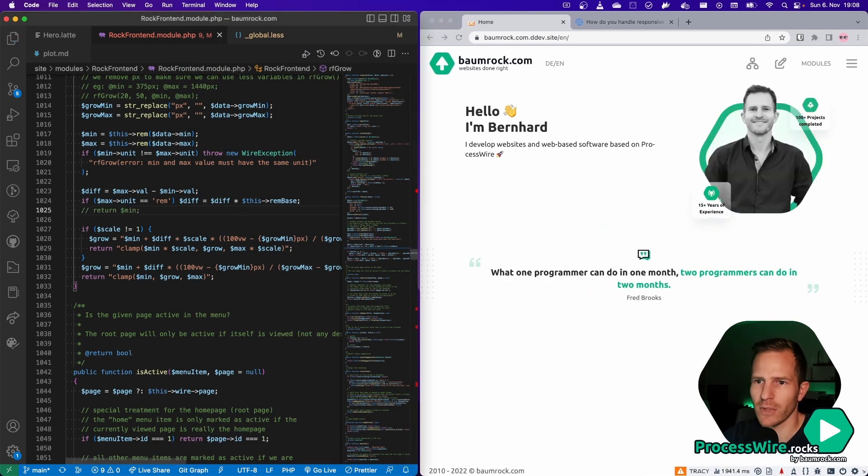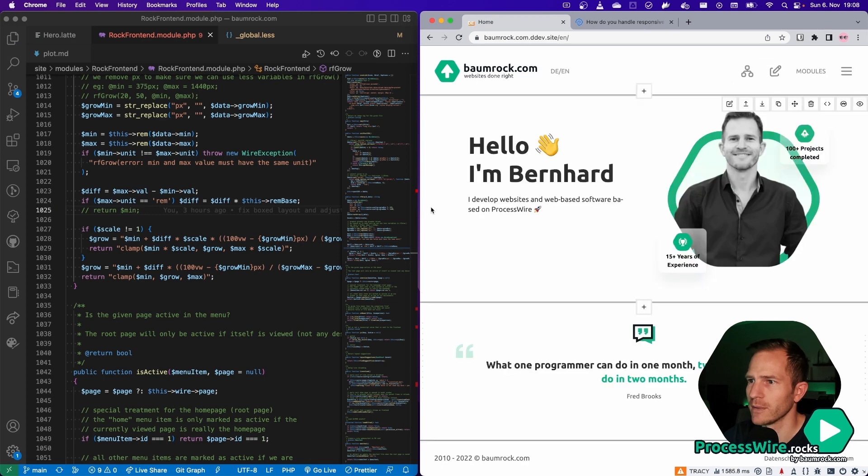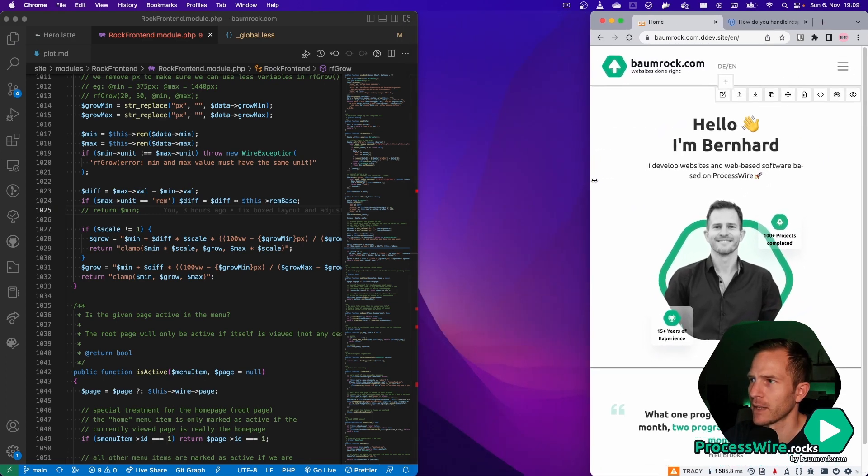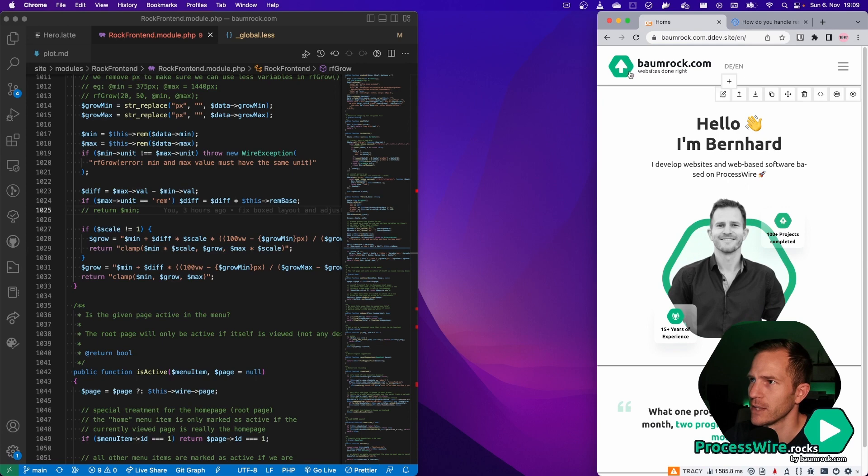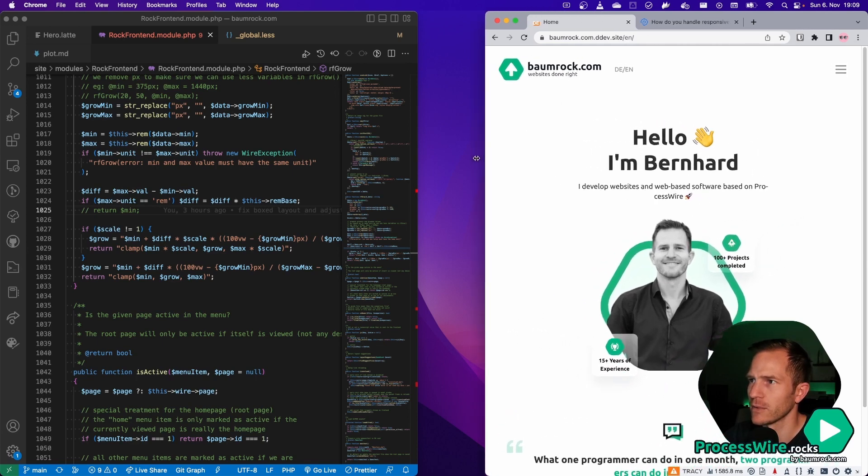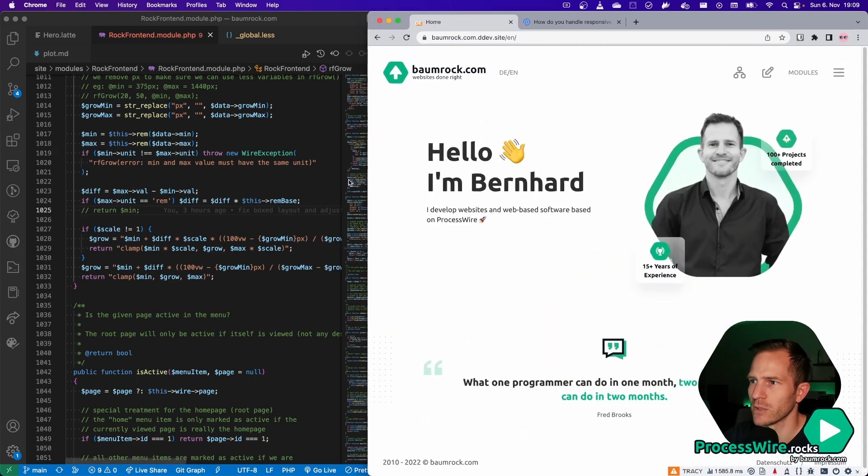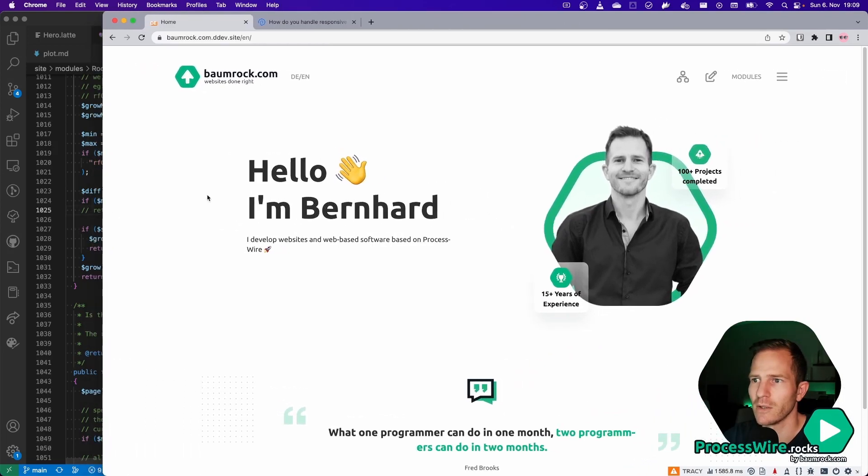So if we turn that on again, we get the reload and we get back the nice design. So you see everything adjusts just while I'm resizing the browser window.